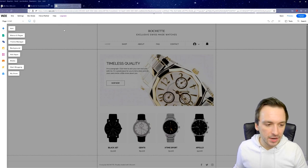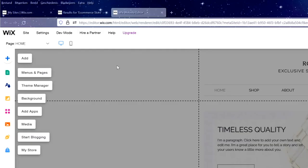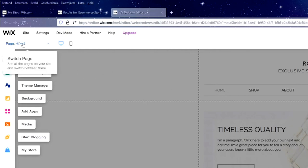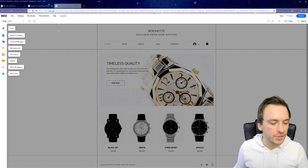Now we've landed in the editor. On the left we have our menu, and this is the homepage we'll edit first. Right here you can select pages such as Home, Shop, About, Frequently Asked Questions, and Contact. We're going to start with the Home page and work our way down.